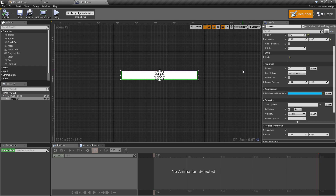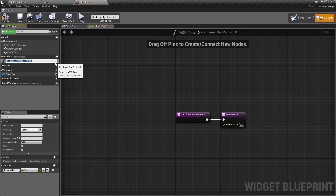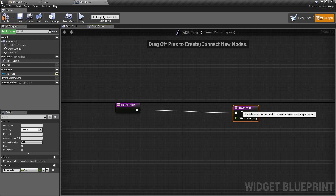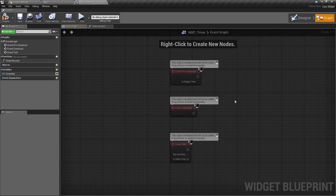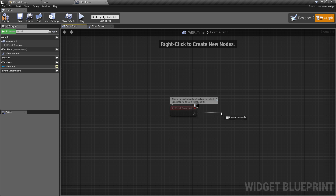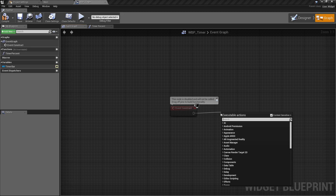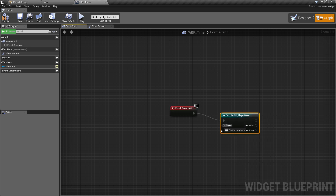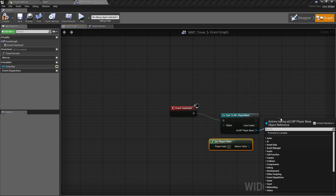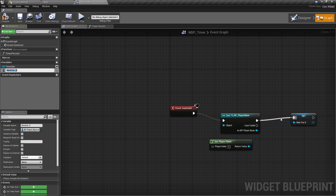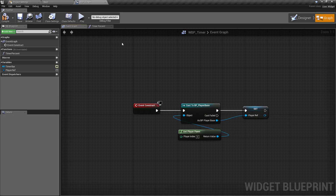Now we want to set up the functionality so this is ready to go straight into the level. Get the progress bar and bind it to a new function — rename this to 'timer percent'. This is where the logic for filling the bar will be held. Before we can do that, we need a reference to the current player, so go back to the event graph. On Event Construct, cast to BP_PlayerBase, get the player pawn, promote it to a variable called 'player reference'.